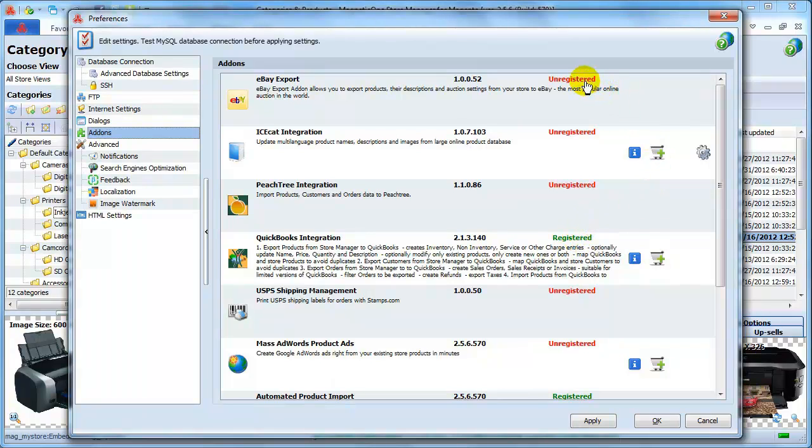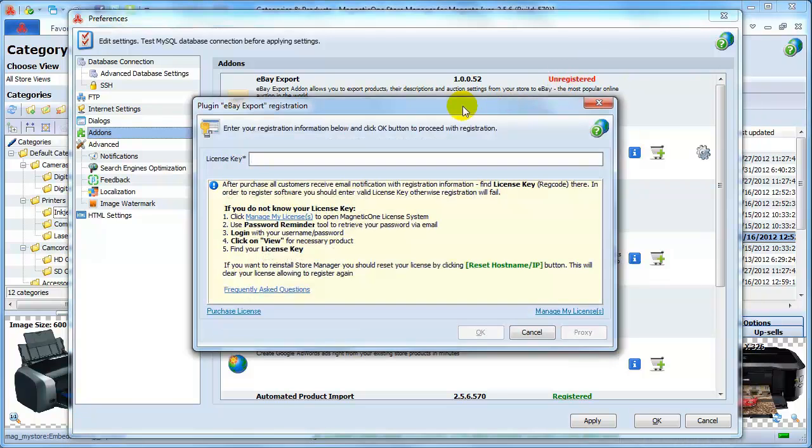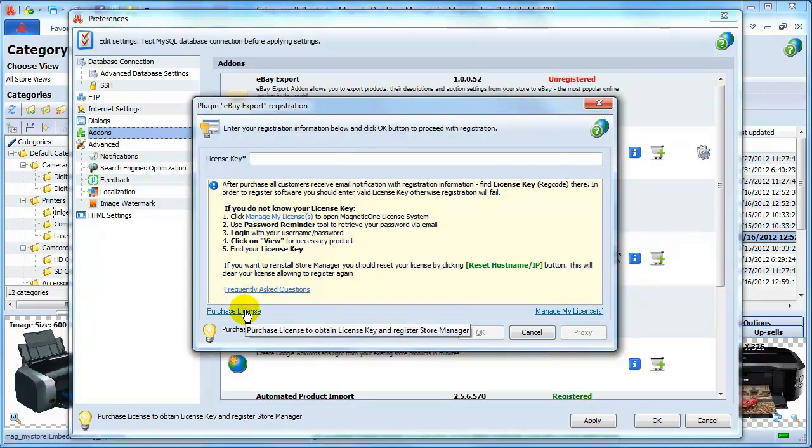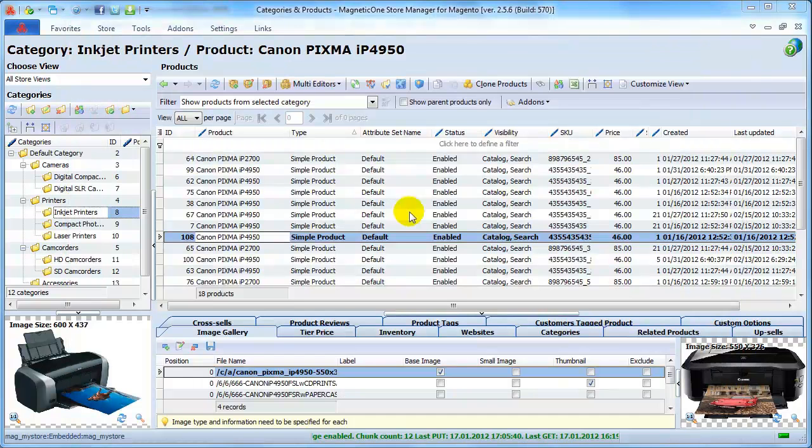For example, eBay Export Add-on is Unregistered, so you need to click on this red word and the window for entering license key will appear. Now click on Purchase License to register the add-on.